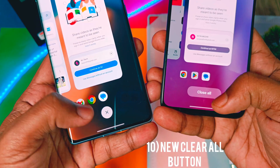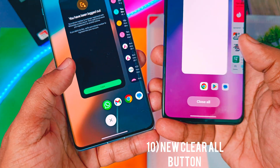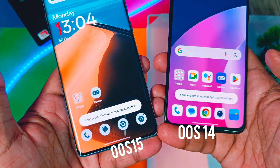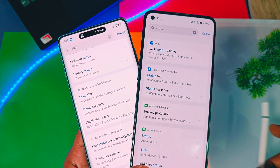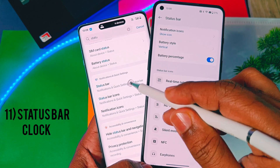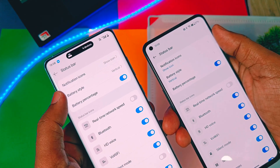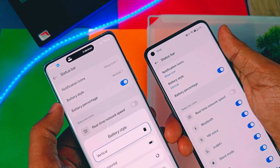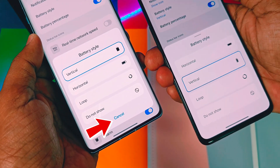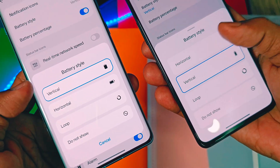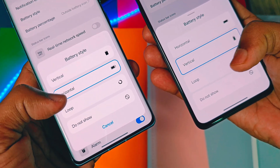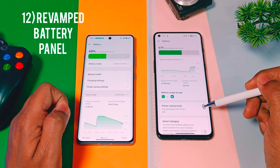Next, for the Recents panel, OxyOS 15 gets a rounded Clear All button, while OxyOS 14 has a normal text-style Clear All button. In OxyOS 15, the clock style setting available in the status bar options menu is now more refined with a cancel button. You can no longer swipe down to dismiss this menu, but tapping anywhere outside the pop-up will dismiss it, just like before.